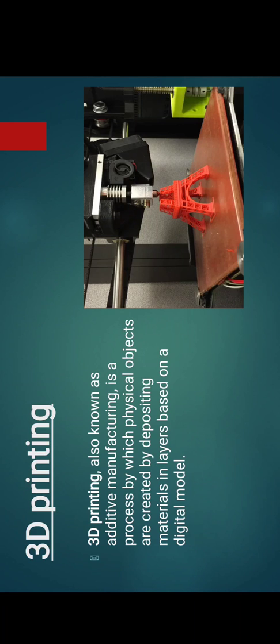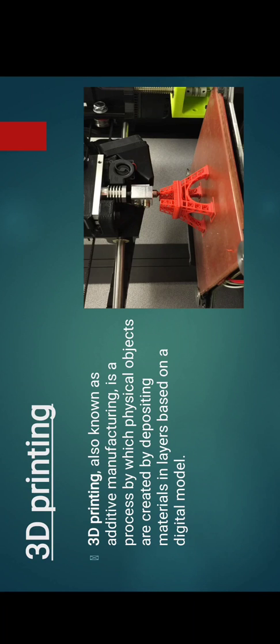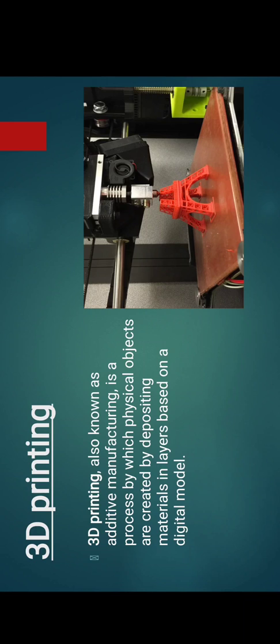Now coming to 3D printing. 3D printing, also known as additive manufacturing, is a process by which physical objects are created by depositing material in layers based on a digital model. These digital models are CAD models, on the basis of which the parts will be drawn by melted plastic.